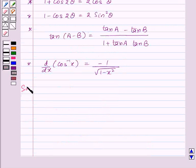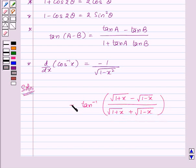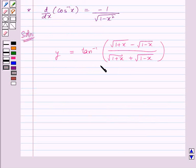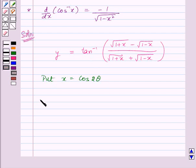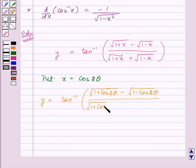Now let us proceed with the solution. We need to differentiate tan inverse of square root of 1 plus x minus square root of 1 minus x, upon square root of 1 plus x plus square root of 1 minus x. Let us take it as y. To differentiate this, we will substitute x as cos 2θ. So let us put x equal to cos 2θ. Now y will be equal to tan inverse of square root of 1 plus cos 2θ minus square root of 1 minus cos 2θ, upon square root of 1 plus cos 2θ plus square root of 1 minus cos 2θ.